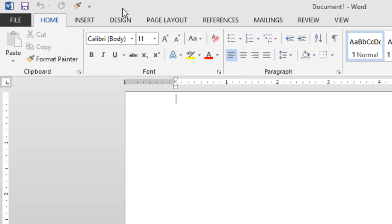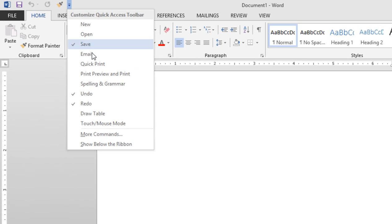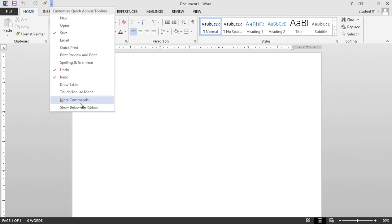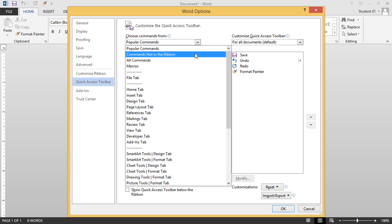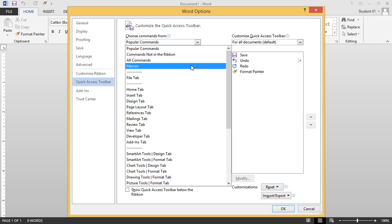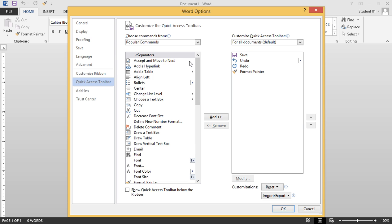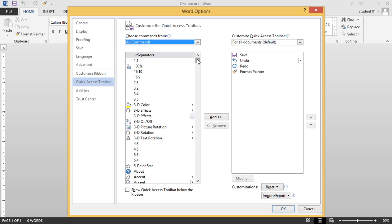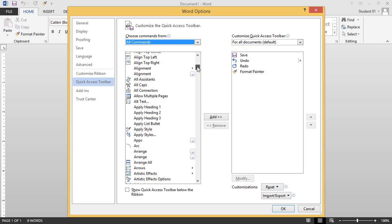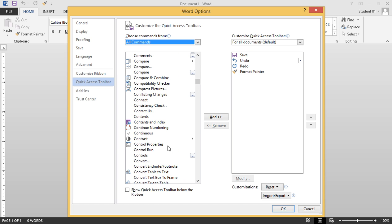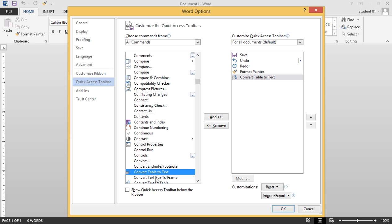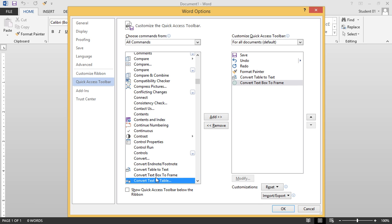Additional choices are found by choosing More Commands from the drop-down menu. From here, you can choose commands from Popular Commands, Commands Not in the Ribbon, All Commands, or Macros. I'll choose All Commands, and you'll see everything listed alphabetically — there are lots of choices in here. To add one, simply click and add, or double-click.